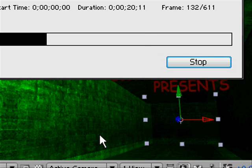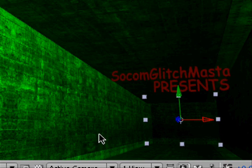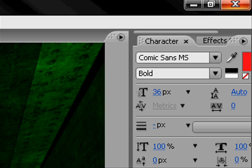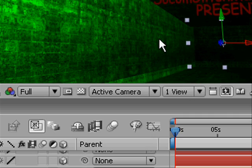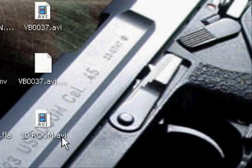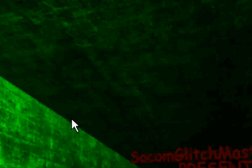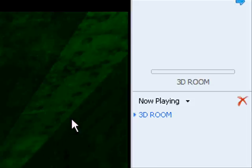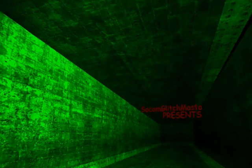Almost done. Alright, once that's done, go to wherever you saved it to. Double click on it. And it should come up. So, here's the finished product.